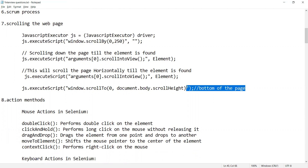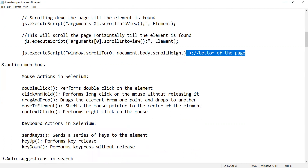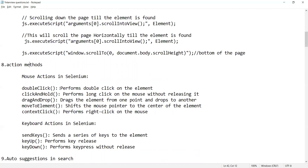What are the action methods in Selenium? There are mouse-related actions: double click, click and hold, drag and drop, move to element, and context click. Double click performs a double click on an element. Click and hold performs a long click without releasing. Drag and drop drags an element from one point and drops it to another. Move to element shifts the mouse pointer to the center of the element. Context click is right-click.